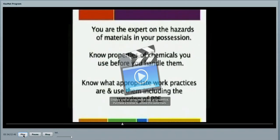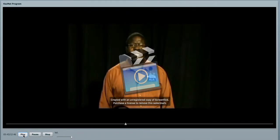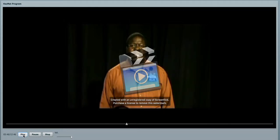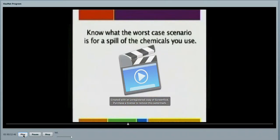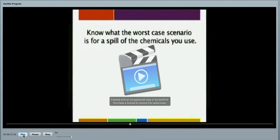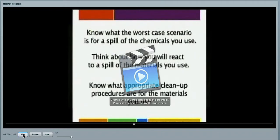Know what the appropriate work practices are and use them, including the wearing of protective equipment. It is your responsibility as a contractor to provide the PPE necessary for your partners to have a safe work environment. Know what the worst case scenario is for a spill of a chemical that you are going to use. Think about how you will react to a spill if the materials you use were to be spilled at your job site. Know what the appropriate clean-up procedures are for the materials.